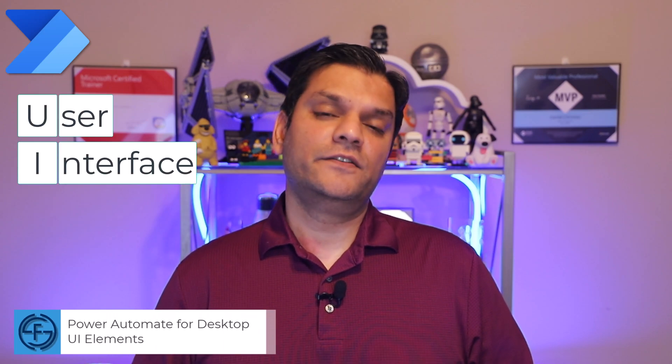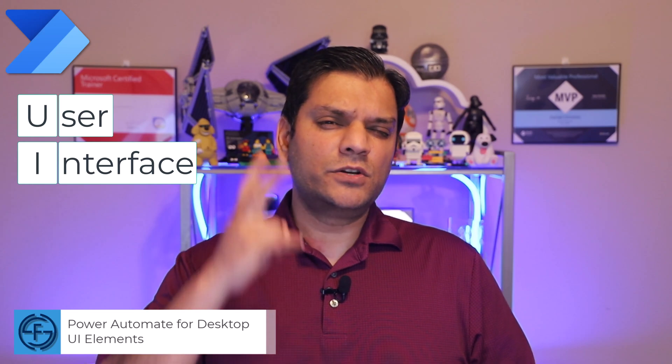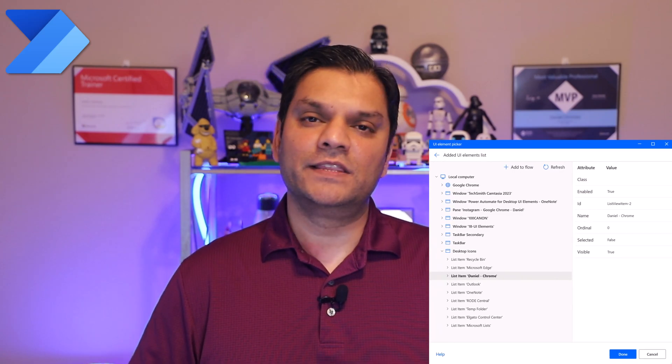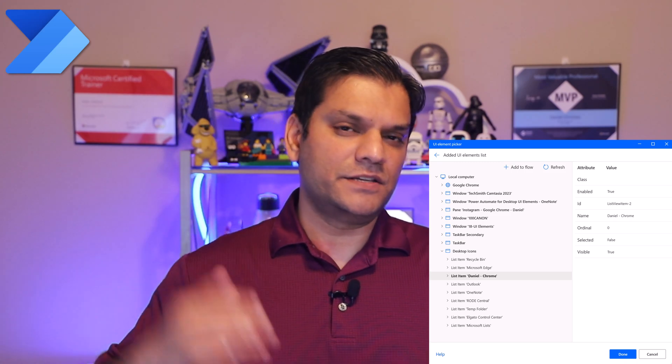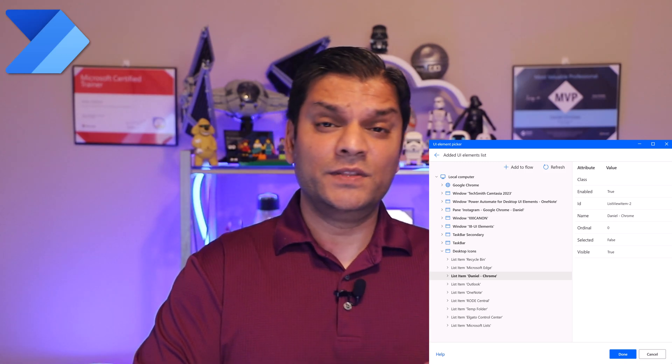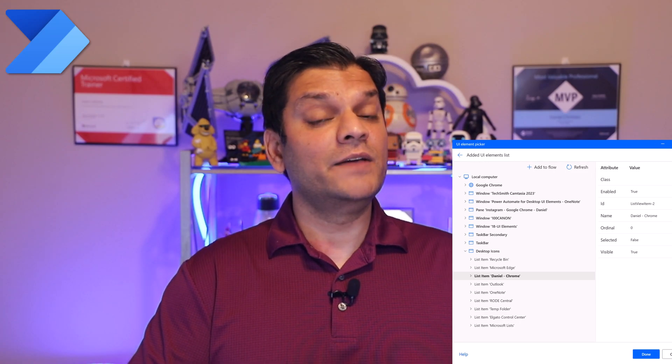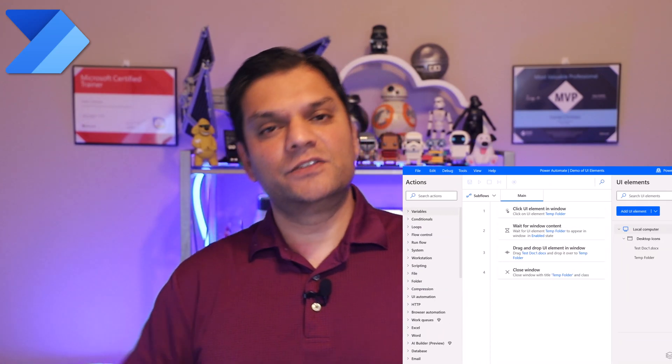Hey everyone, my name is Daniel and in today's video, we're going to take a look at Power Automate for Desktop UI Elements. UI stands for User Interface. We're going to focus on two main features: one is to take a look at all these UI elements and the attributes and the values that come along with it, also called the Hierarchy Structure. Once you understand this information, you can go and apply, which is part two, some actions to it.